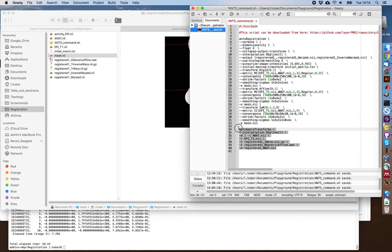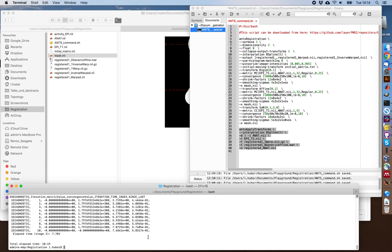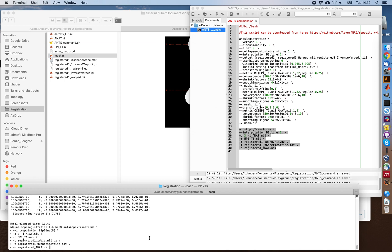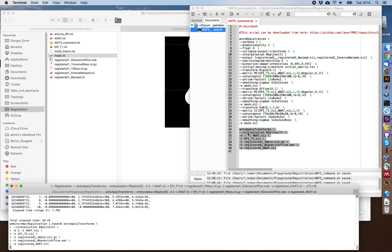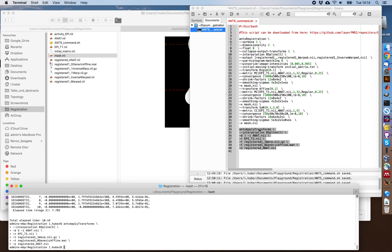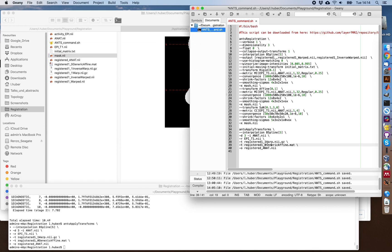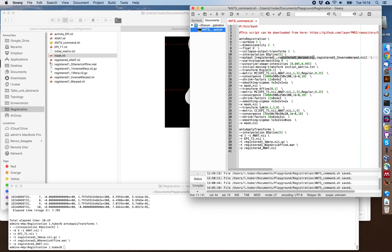At the end, I also want to show you that you can easily use the same transformation that ANTs calculated here and apply to another dataset. For example, with this command with ANTs apply transformation, where you give it the same matrix and warp field that was calculated earlier up here. Check out the comments below. Thank you.